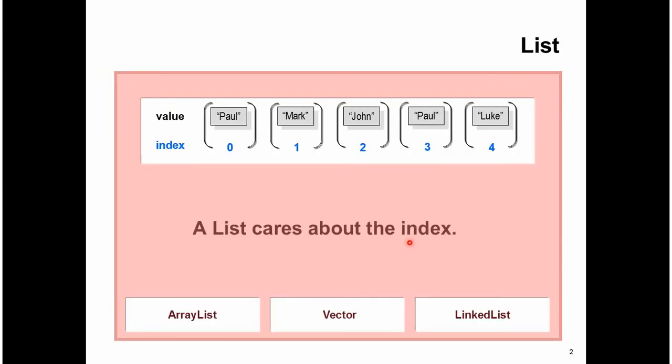List cares about the index. Each value will be associated with the index, and using index we can get the corresponding value.